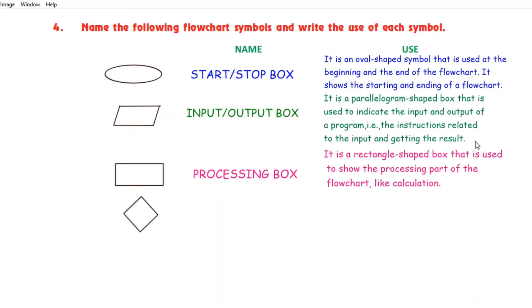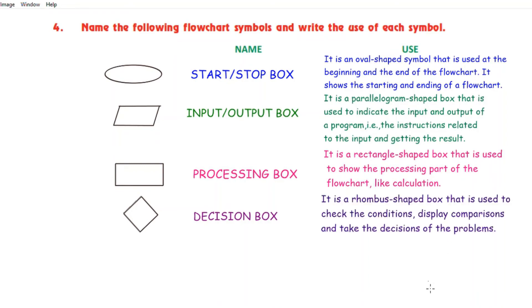The name of the next shape is decision box and the use of this shape in the flowchart is: it is a rhombus shaped box that is used to check the conditions, display comparisons, and take the decisions of the problems.